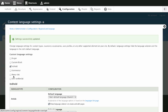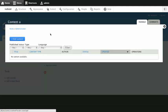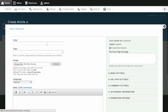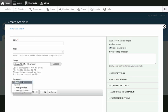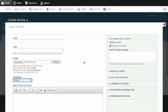Let me save that and see what happens. If I go to create content and create an article — I have a language selector. It's set to the default and then I can pick the others if I want.